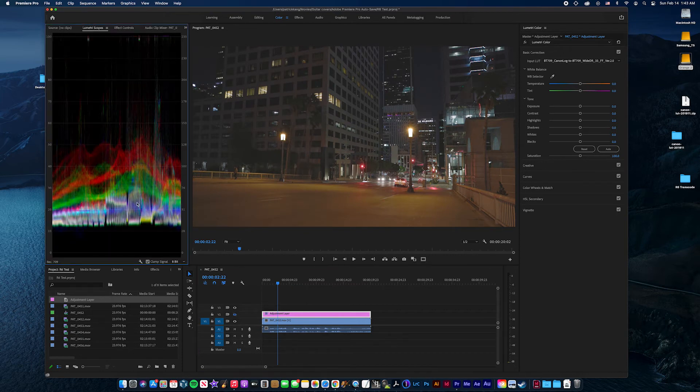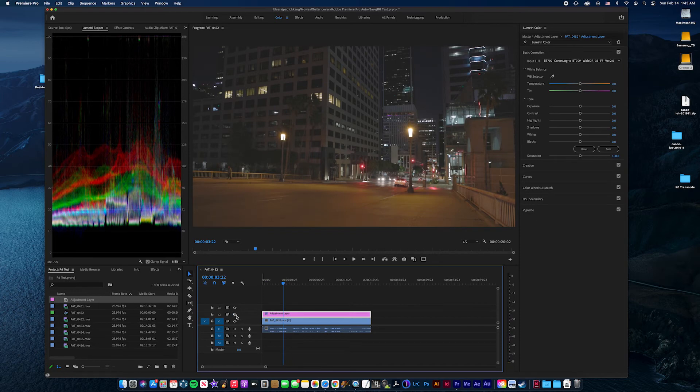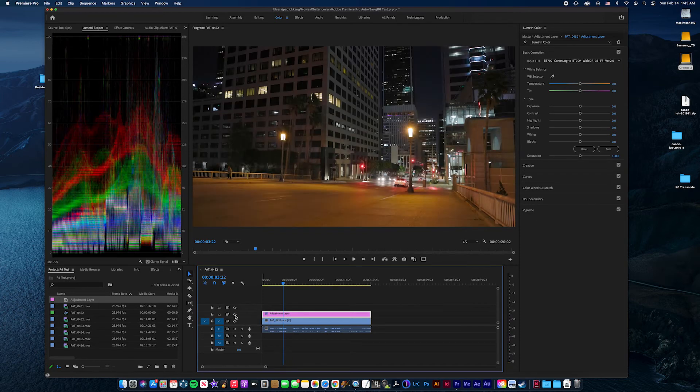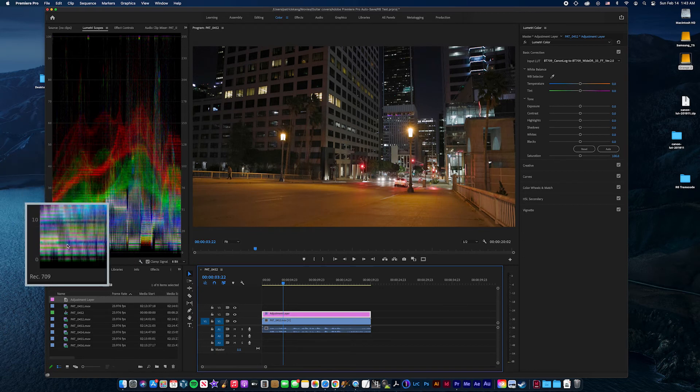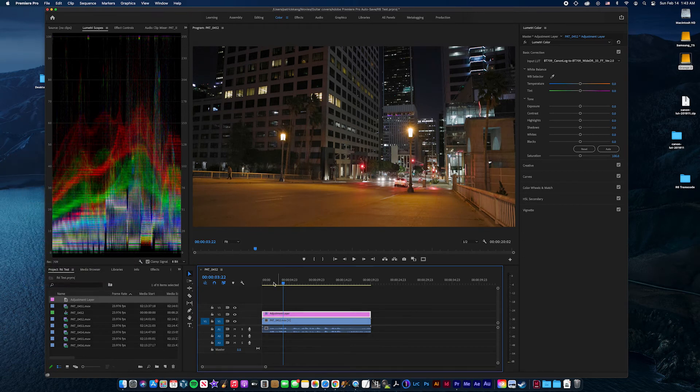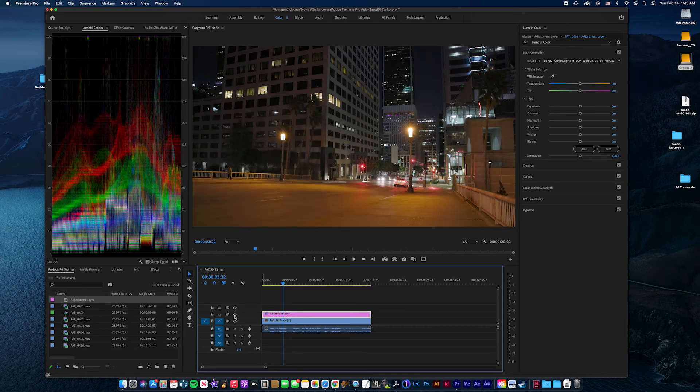You can see the Lumetri scopes here. That's before and after. So you'll see that it's expanding the highlights and shadows to fill up the full color space.